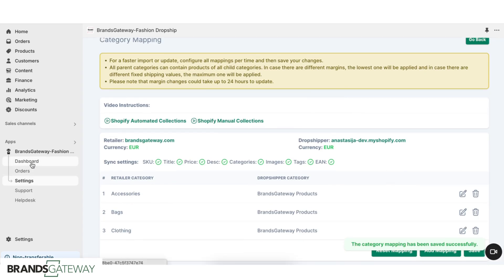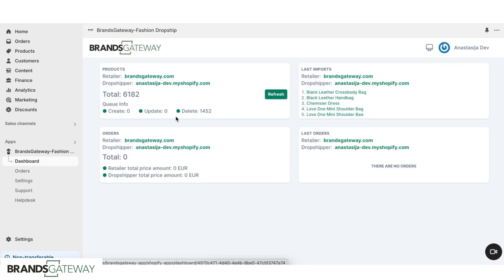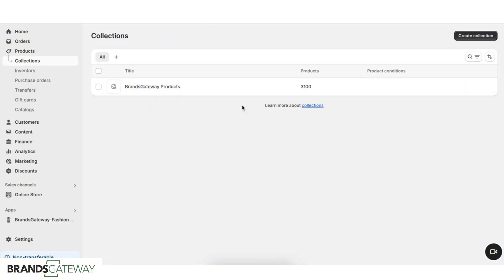We can go to the dashboard and we can see here the total number of products that have been imported. Depending on how many products you're going to import, it might take either a shorter or longer period of time for everything to be imported.